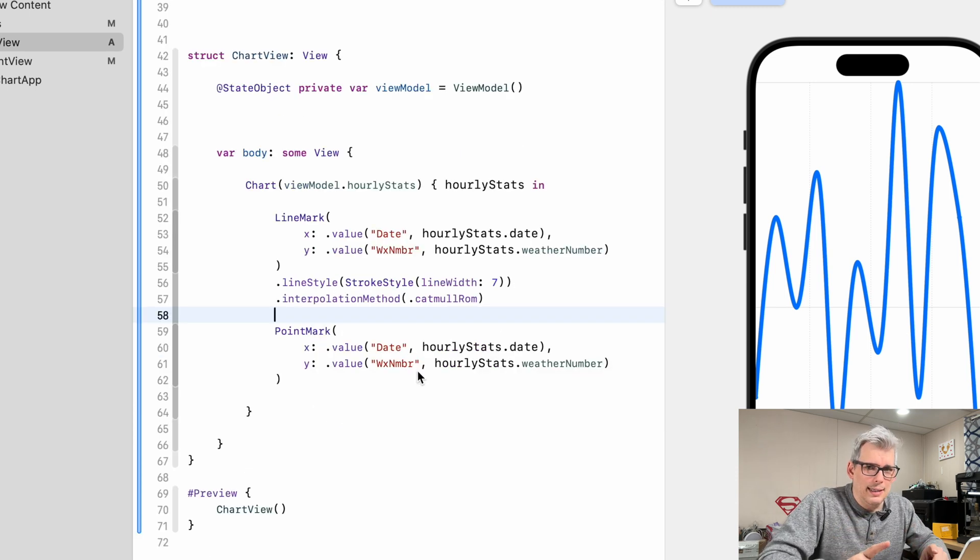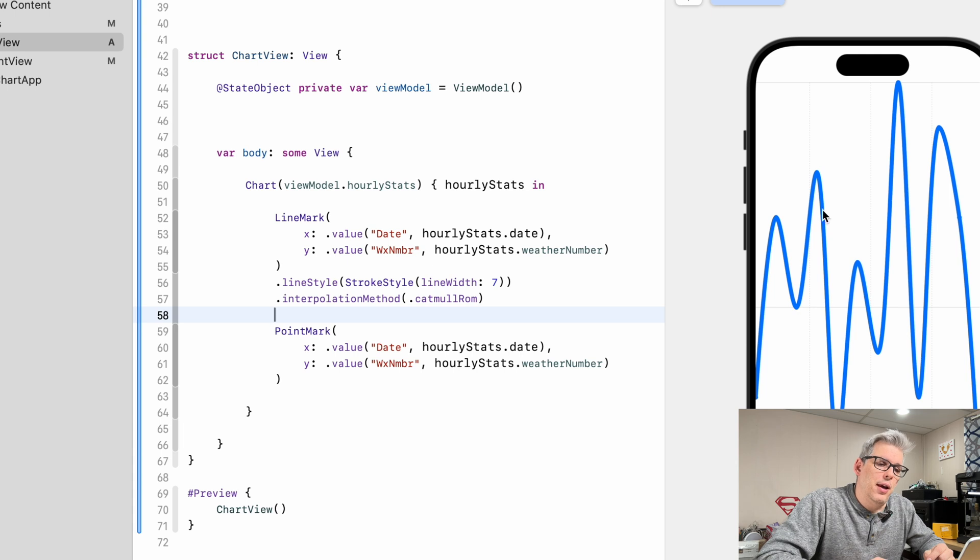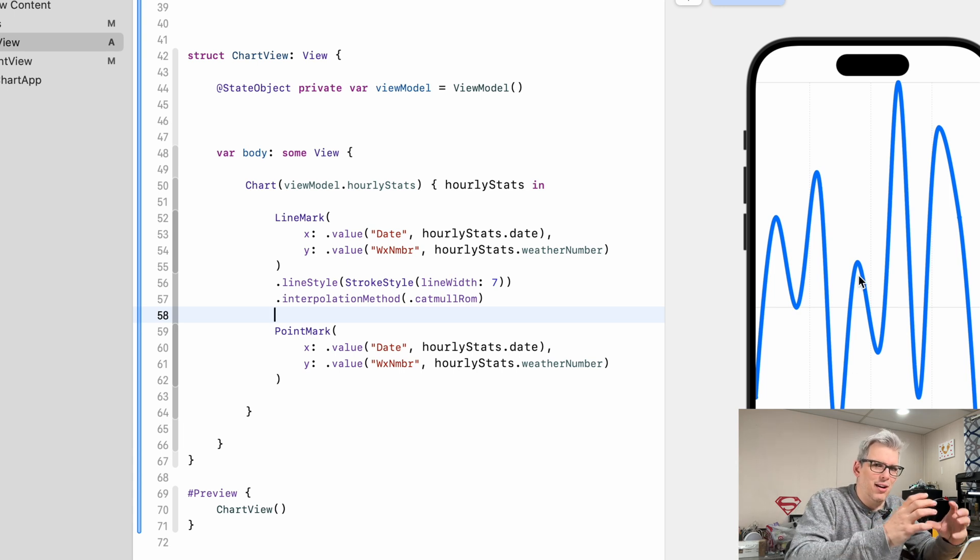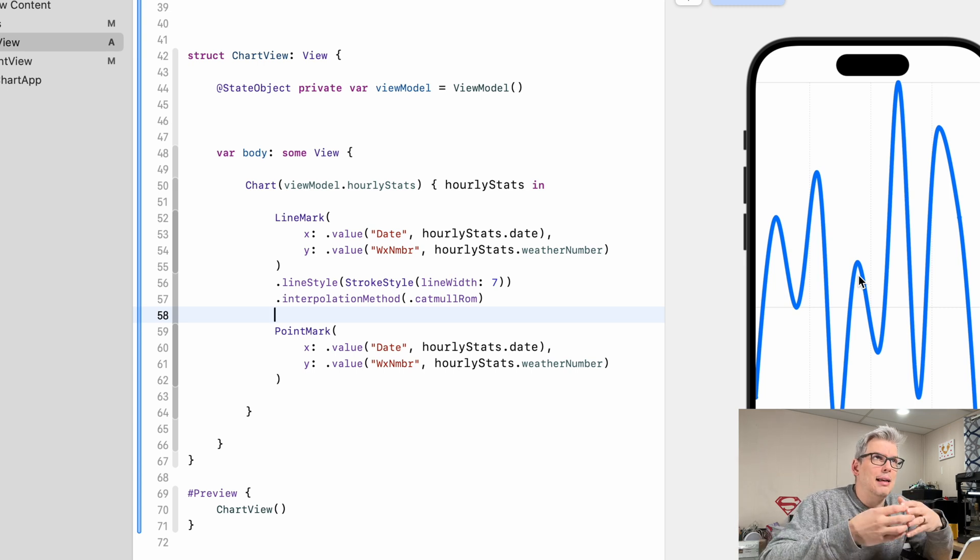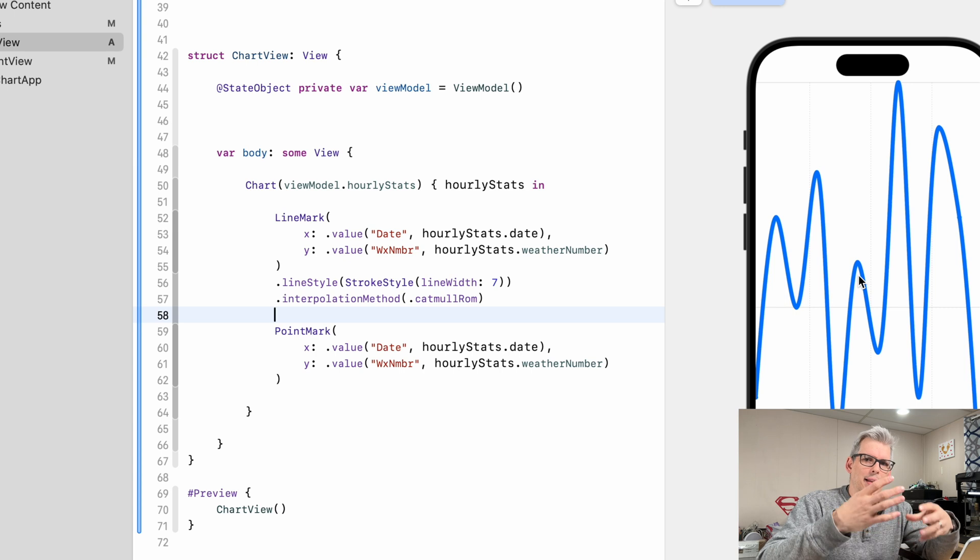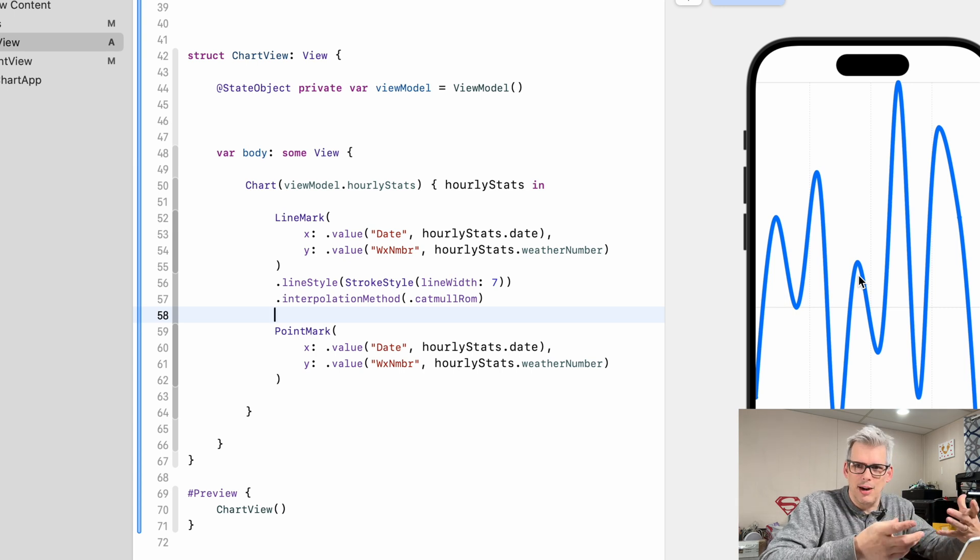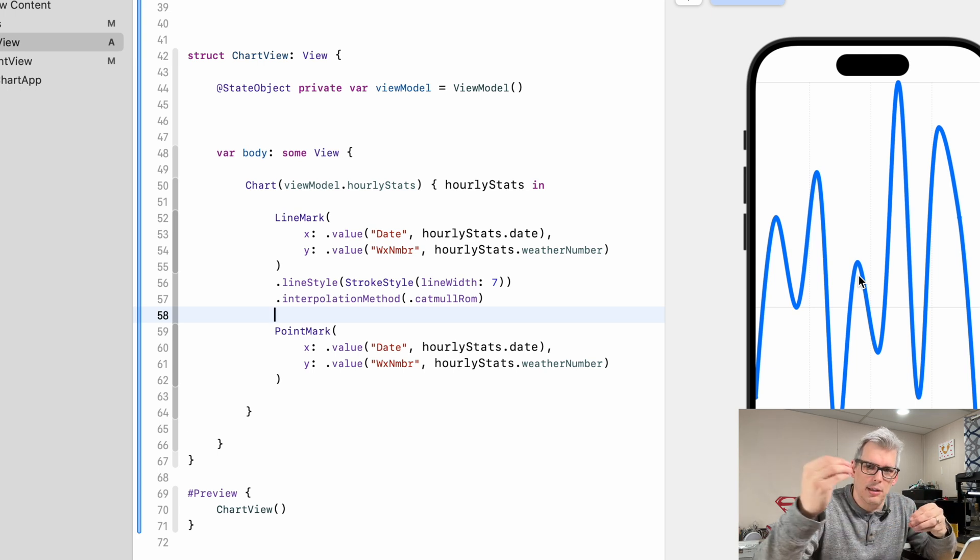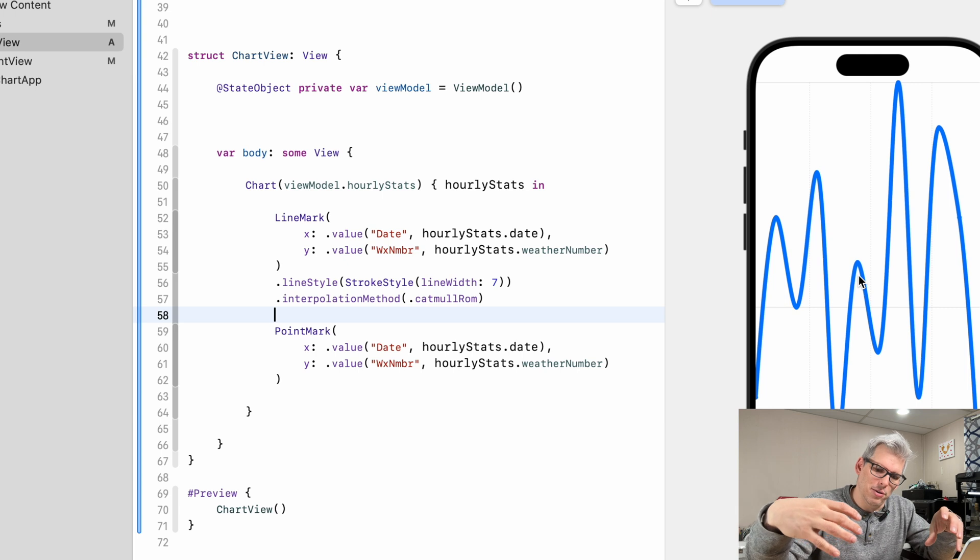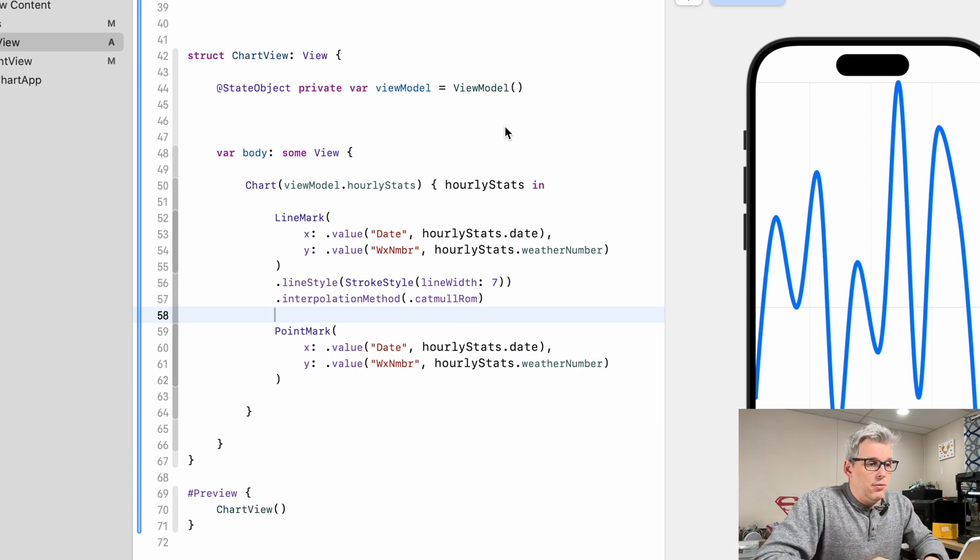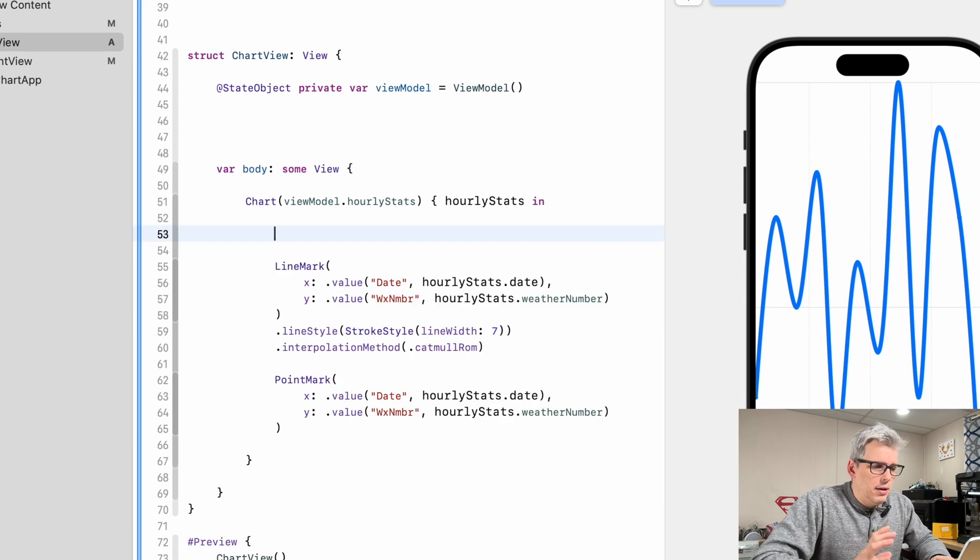One thing that I did in my app was as it transitions from one point to another, I create a gradient between those points based on the color associated with the weather number. So if you're at like a higher end weather number like a nine or a ten, maybe that's green, and then like a one or two might be red and in the middle is yellow. But I wanted as you move from one to the next for the line mark to change color because the point marks are also those colors. So I thought that kind of looked pretty cool. And the way I came up with doing that was to create a couple of different things here.